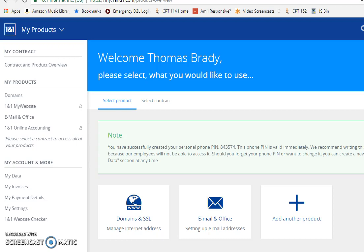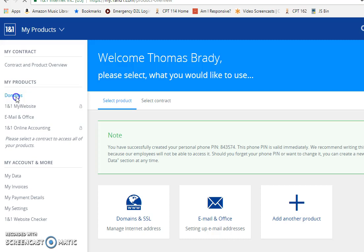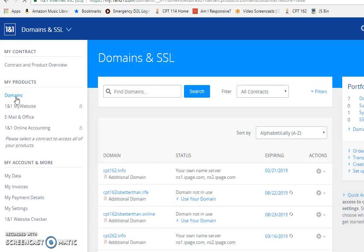I'm in 1&1 and I'm going to change my DNS settings. First thing I'm going to do is go to my domains. Alright, there's my domains and I bought a few new ones.